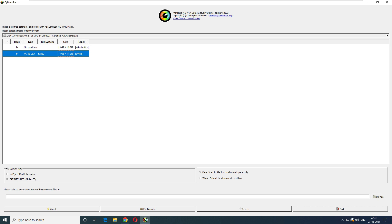Now scrolling down you can see the file type options. This drive is FAT32, so I'll select FAT. FAT and FAT32 are from the same family. If you have a Linux-formatted drive using ext2 or similar, select that extension instead. You can determine the right choice from the partition type and file system shown in the interface.